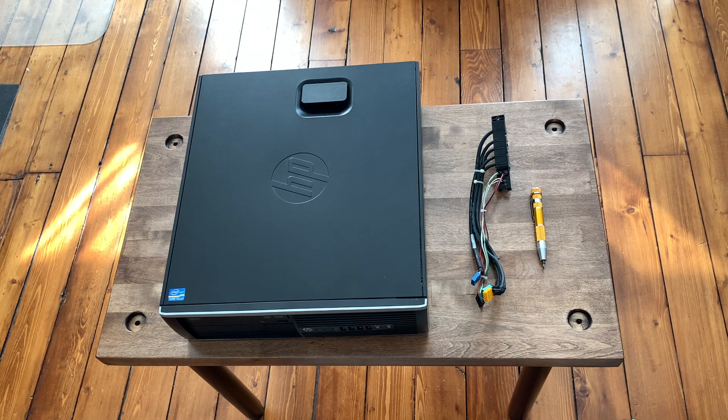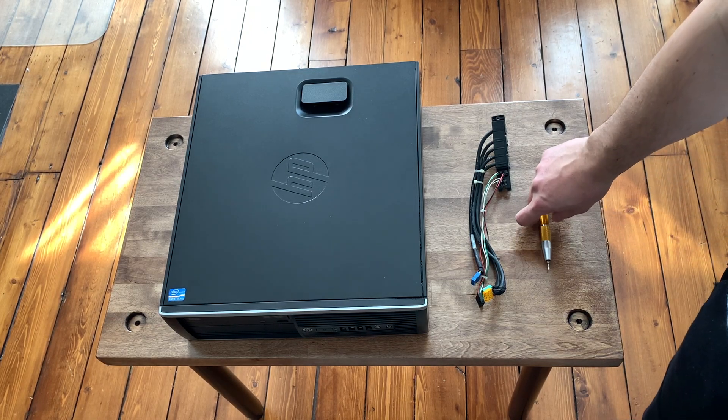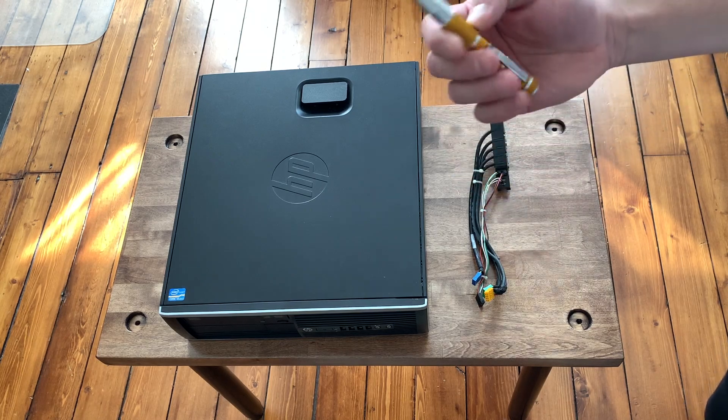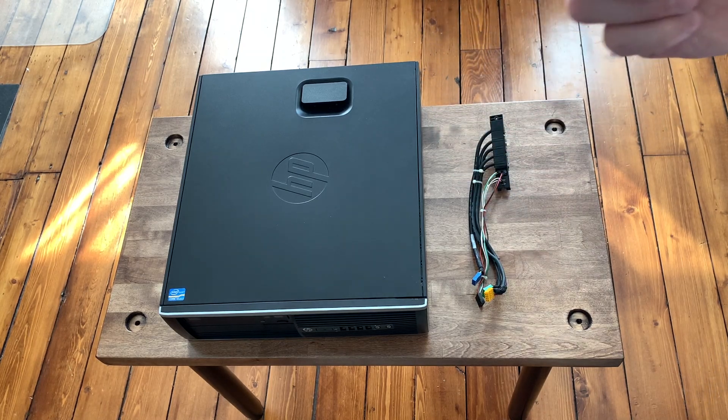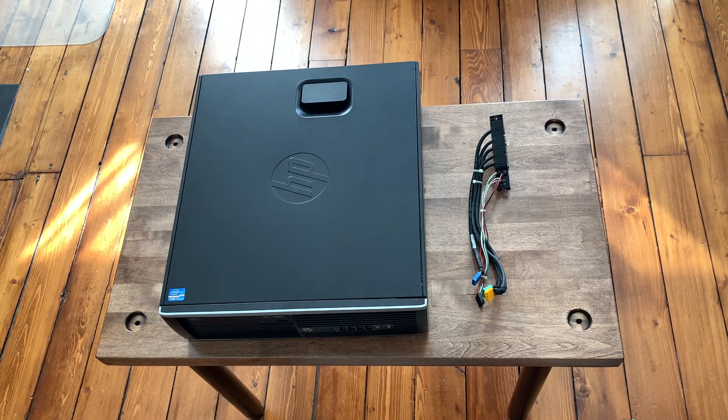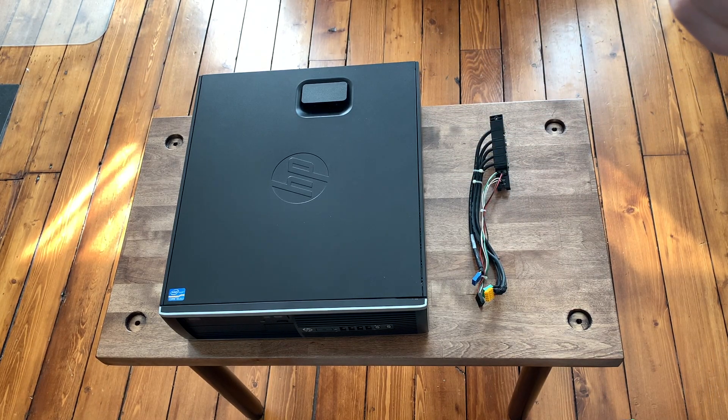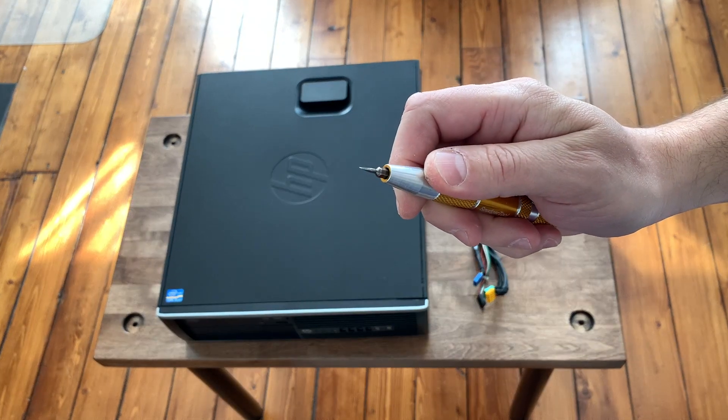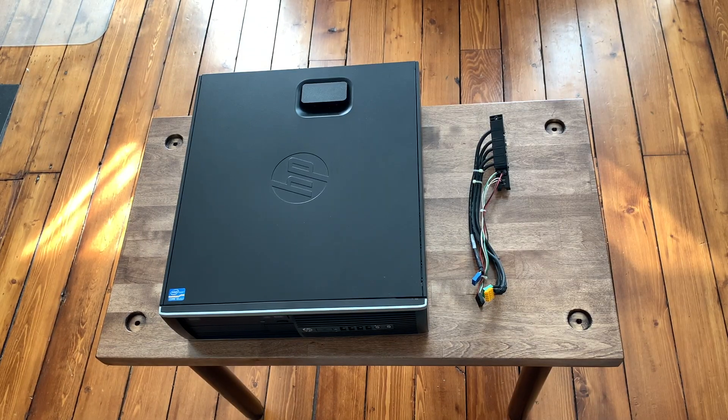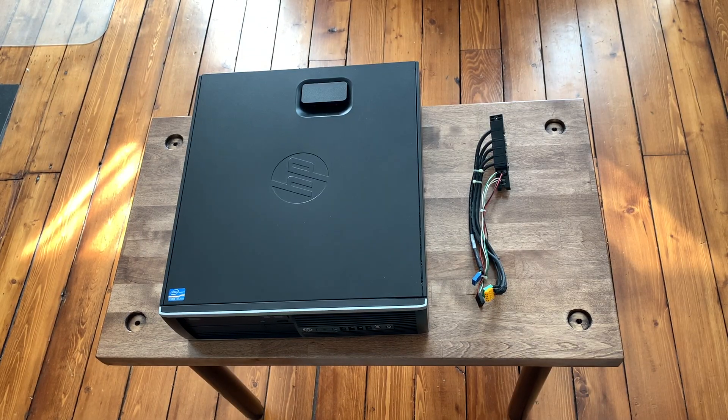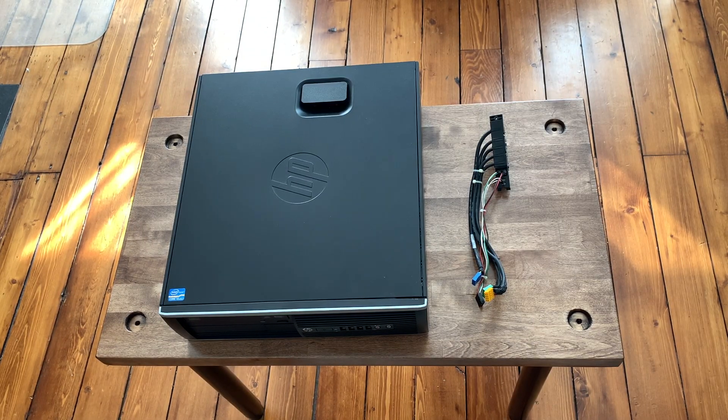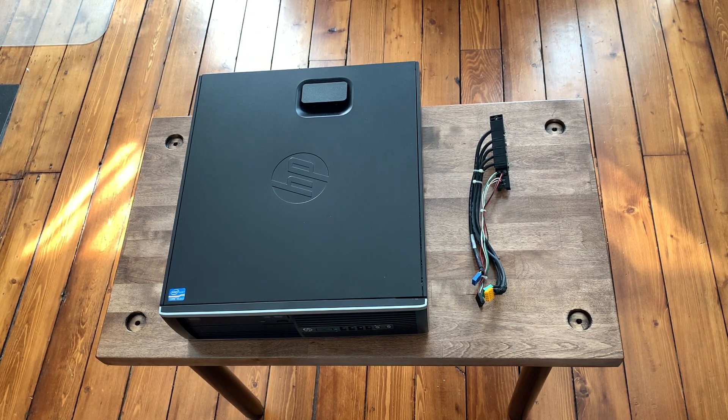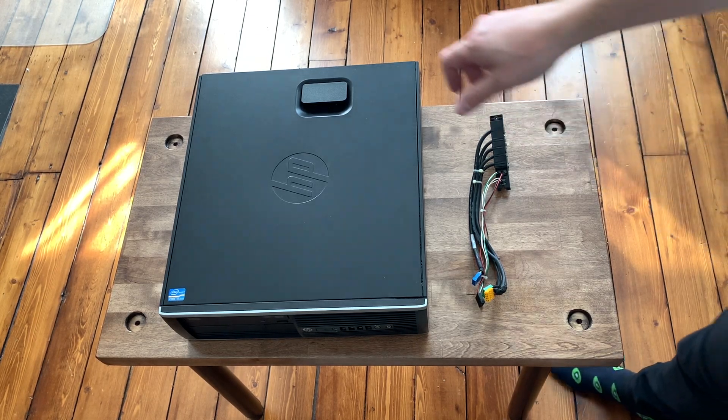Okay, so the first thing you want to do is you want to remove the side cover. To do that we're going to pull on the latch and just pull straight up, and then you want to pull up on the CD drive right here.